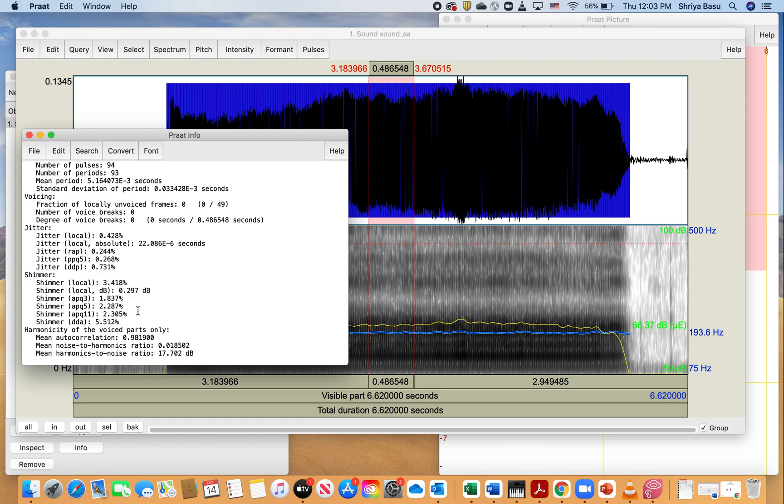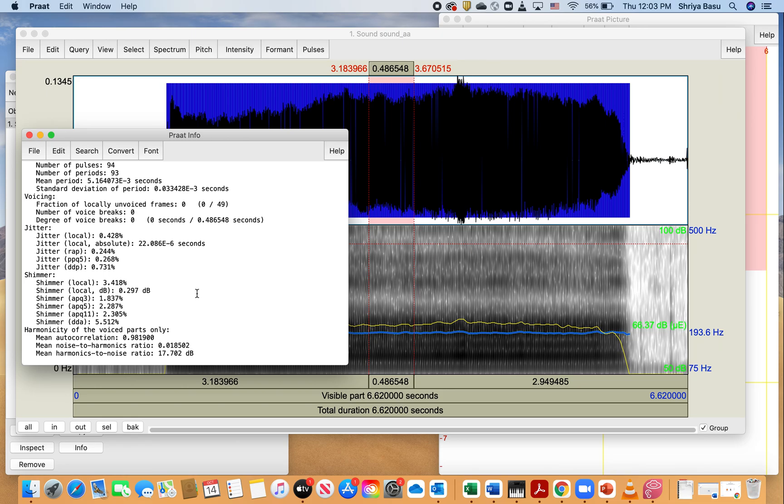I can also look at the harmonicity, and I can get the noise-to-harmonic ratio and the harmonics-to-noise ratio. Usually the one that says the harmonics-to-noise ratio is most common. In this case, it was 17.7 decibels, and that helps us understand how harmonic our voices are or if there is any component that makes our voice sound hoarse or harsh. So the jitter, shimmer, and the harmonic-to-noise ratio contribute towards the voice quality.